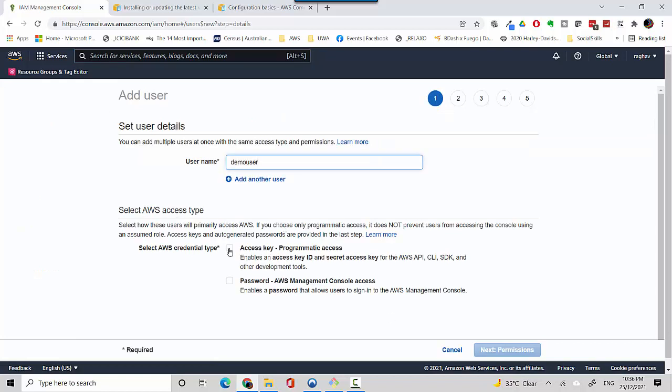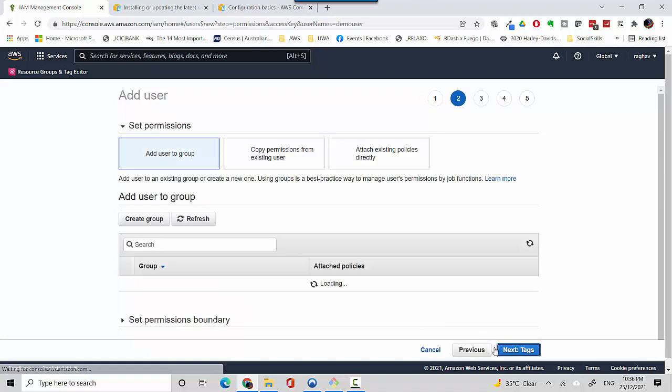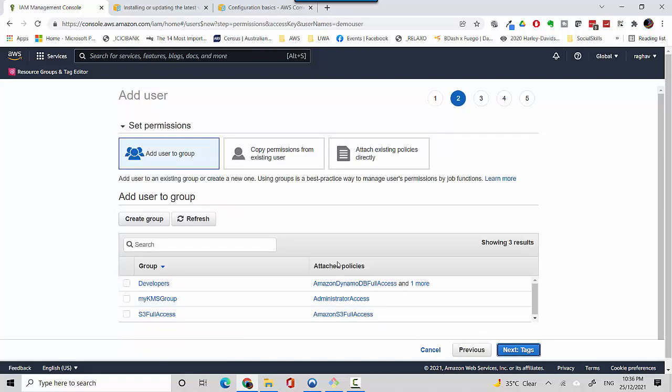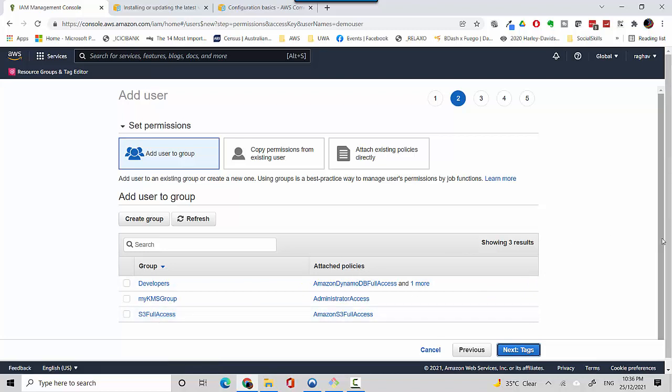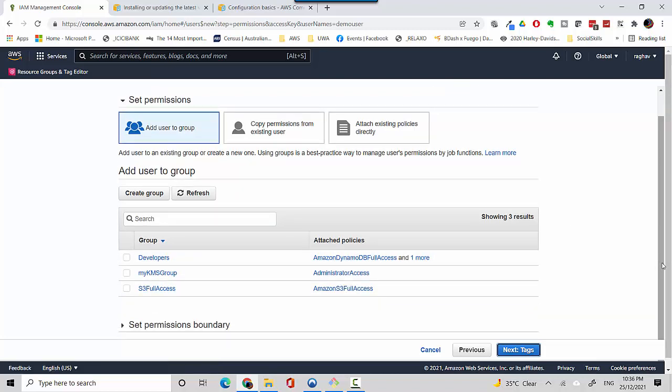We need the programmatic access it says, so we'll create that. We'll say next permissions and you can see here that I've already got S3 full access so I need to create a group.